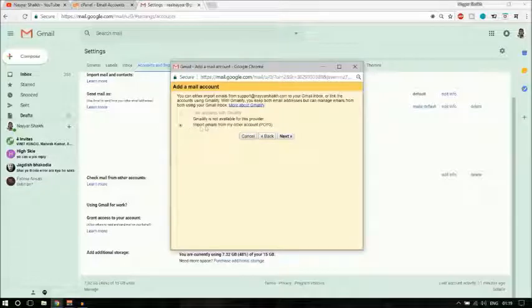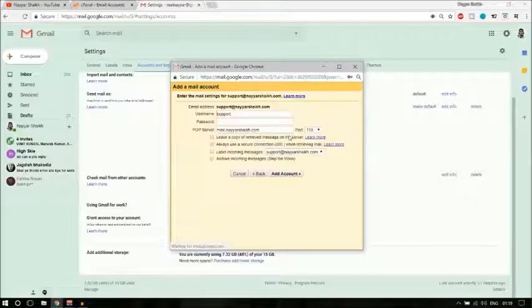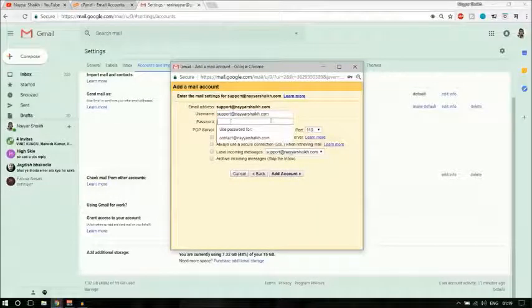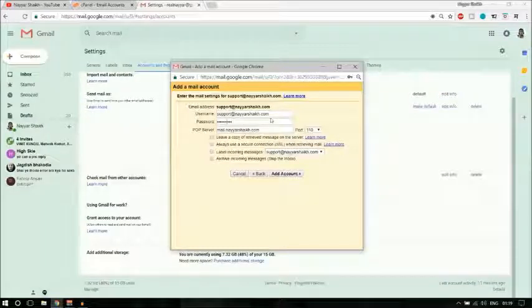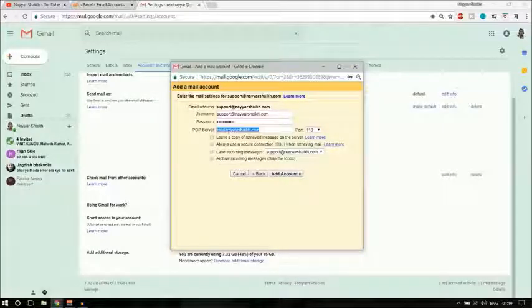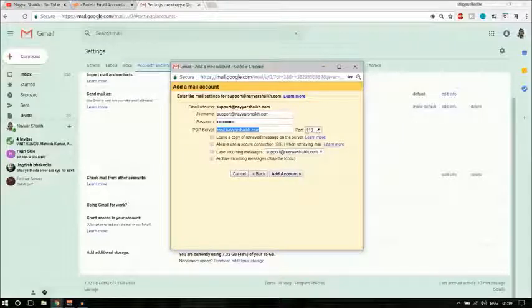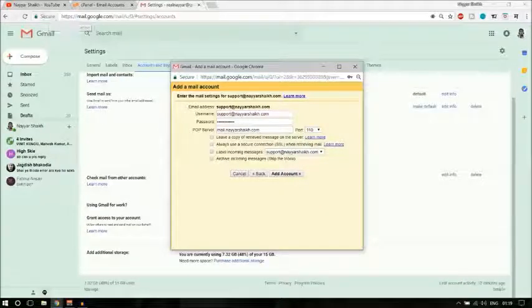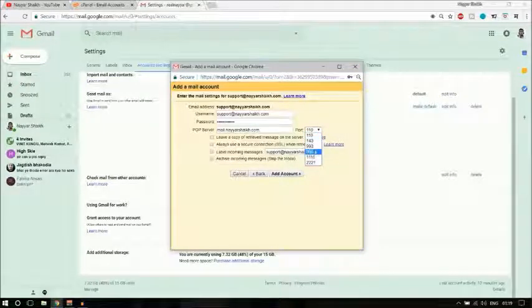Make sure 'Import emails from my other account' is selected and click Next. Here you have username, password, and POP server. In the username, paste in the email address. In the password, type in the password you just set. For the POP server, make sure it is mail.yourwebsitename.com. For the port — it is 110 for normal connections, but if you have an SSL certificate, you'll need to select a different option.